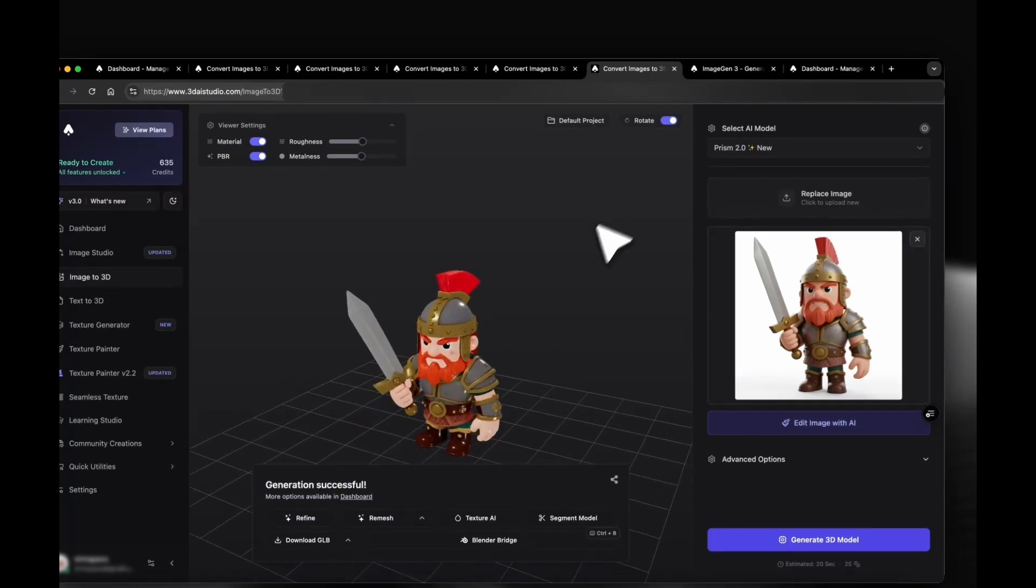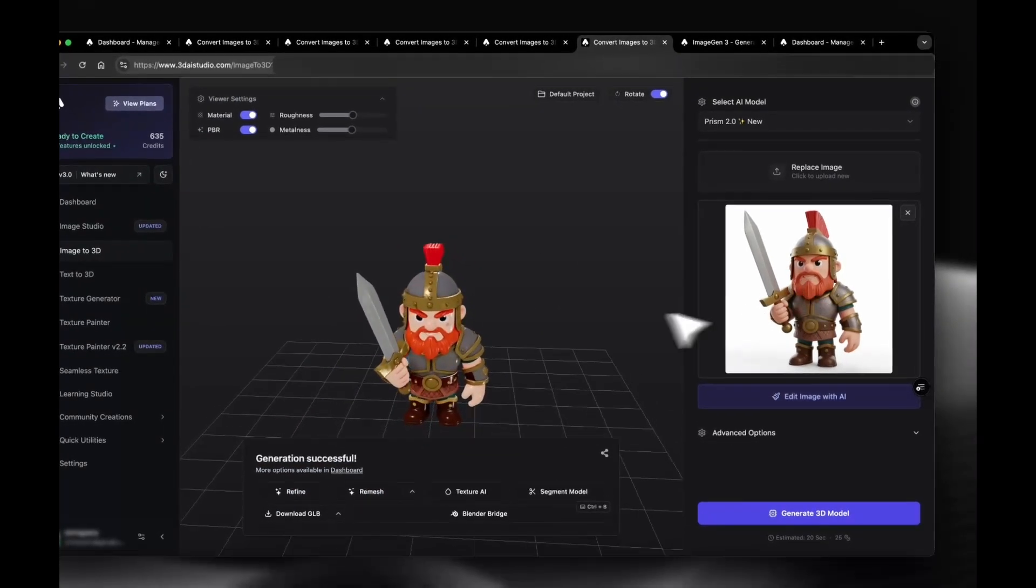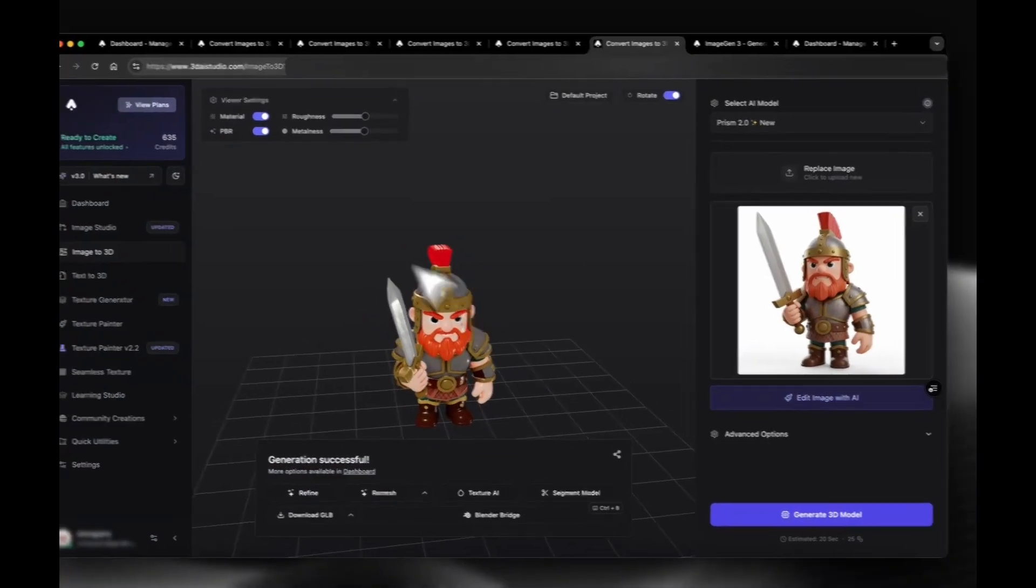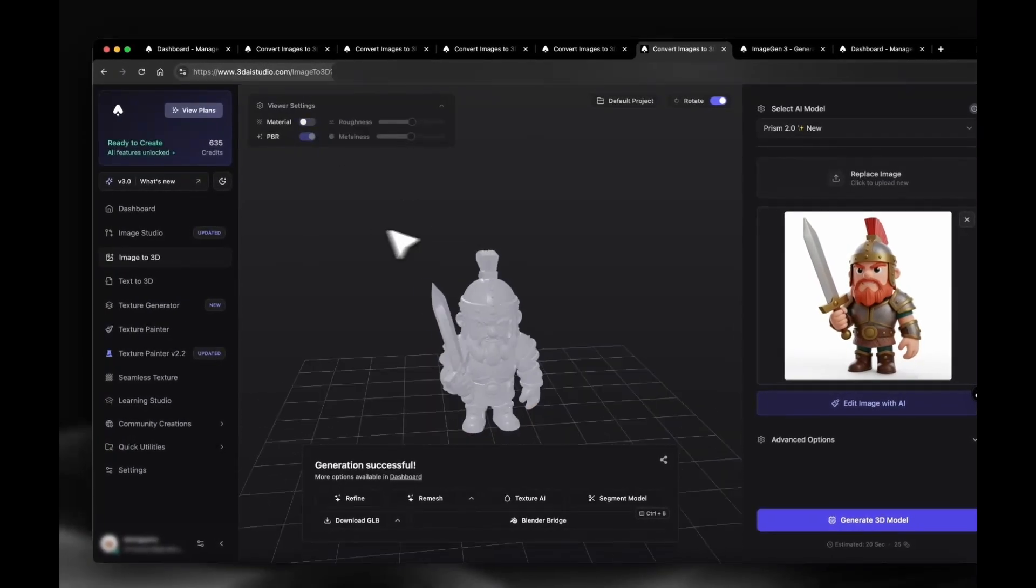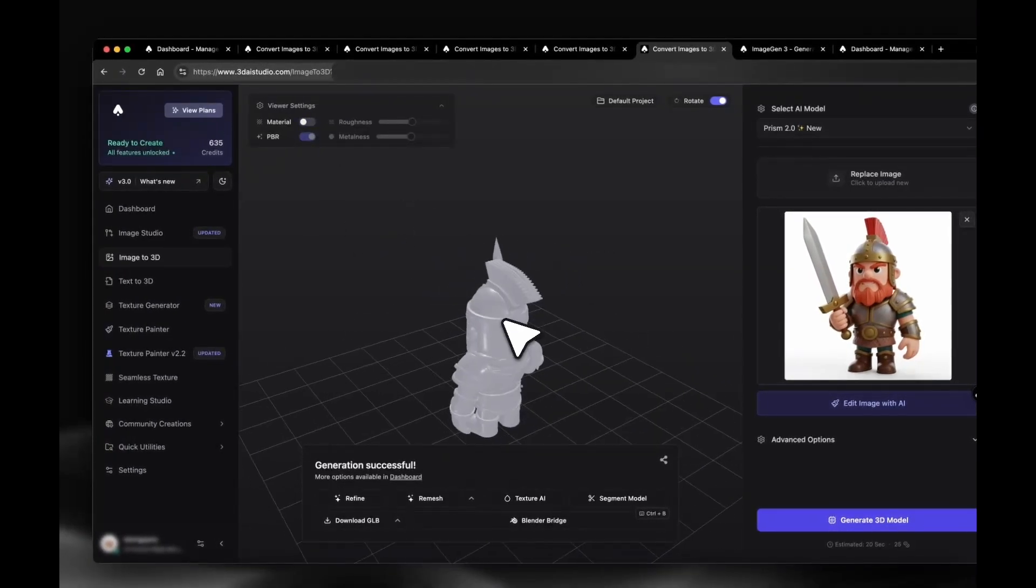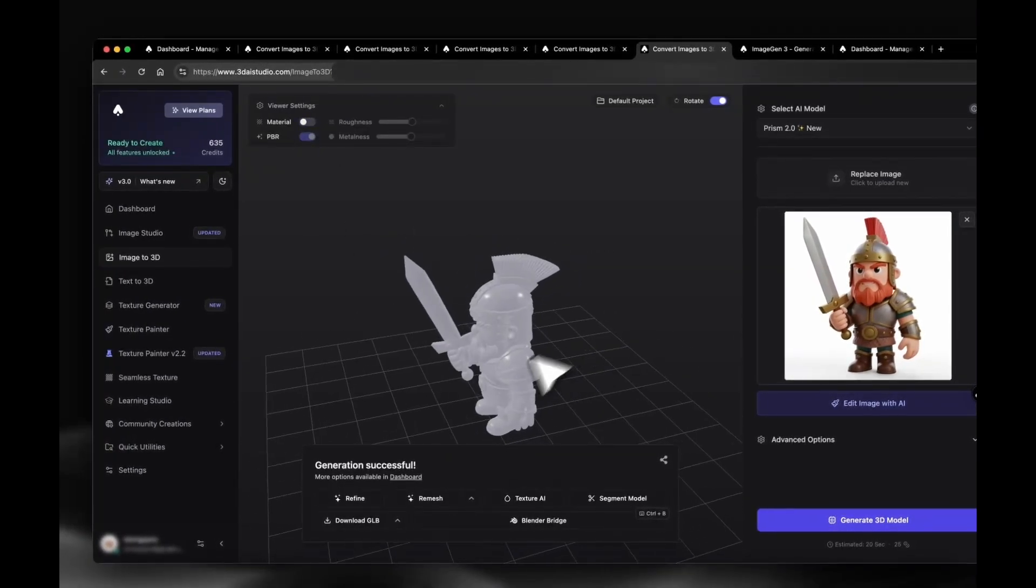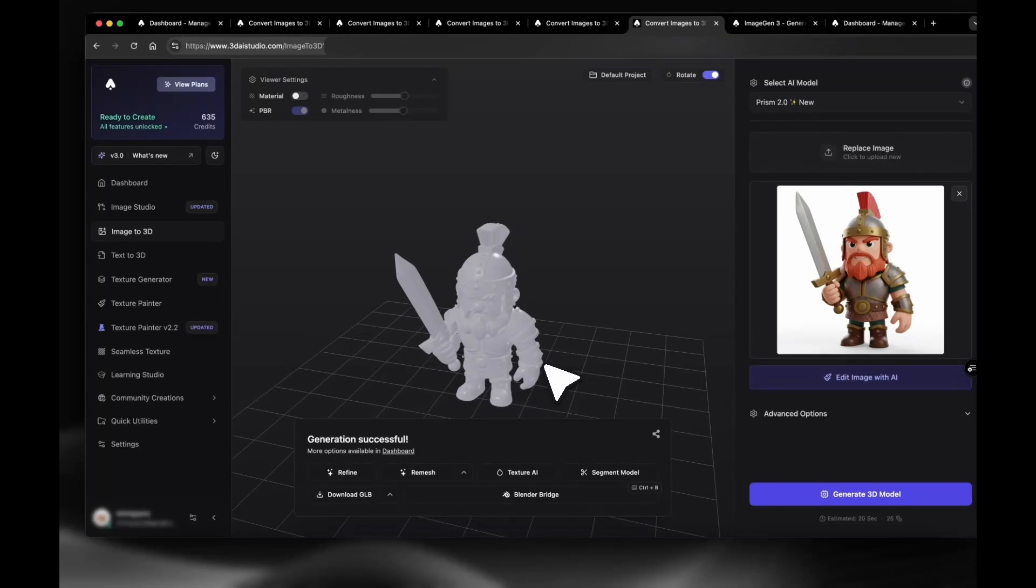The model's ready, built from that Image Studio result we just generated. I'll turn off material so you can see the mesh. The result is pretty good, and we can now directly download it or remesh it into different formats if we want.